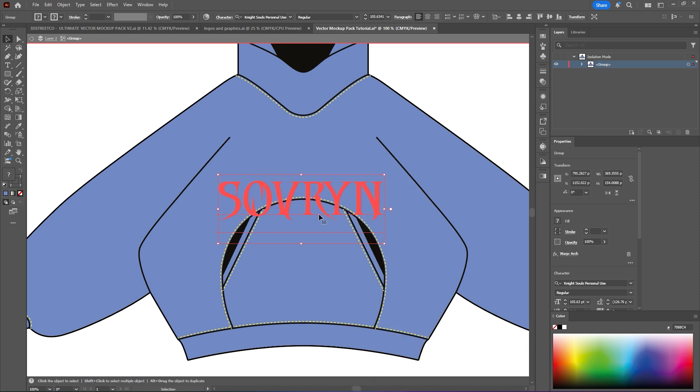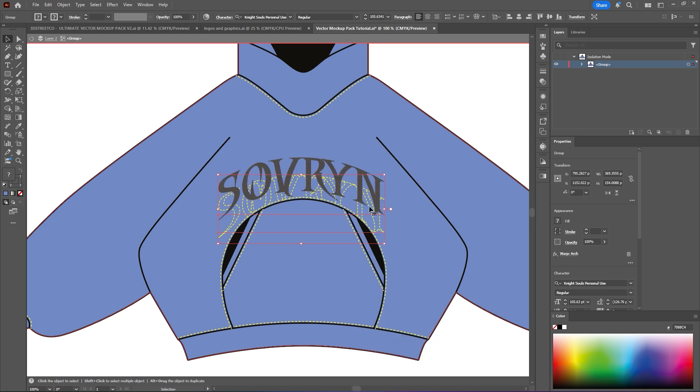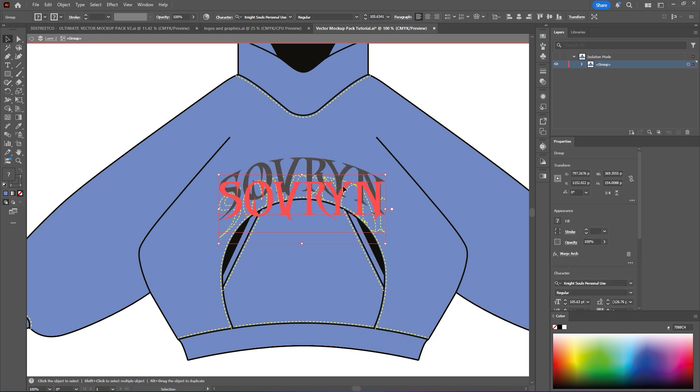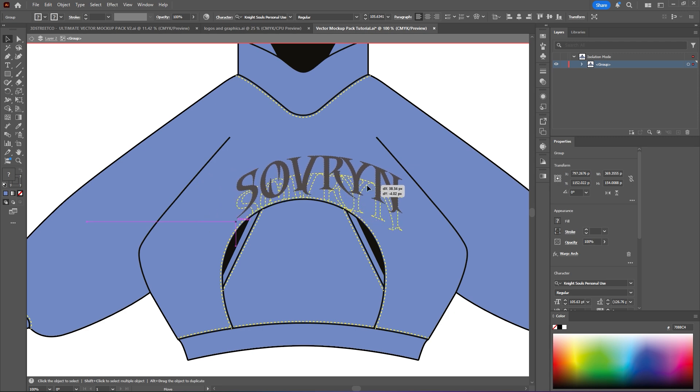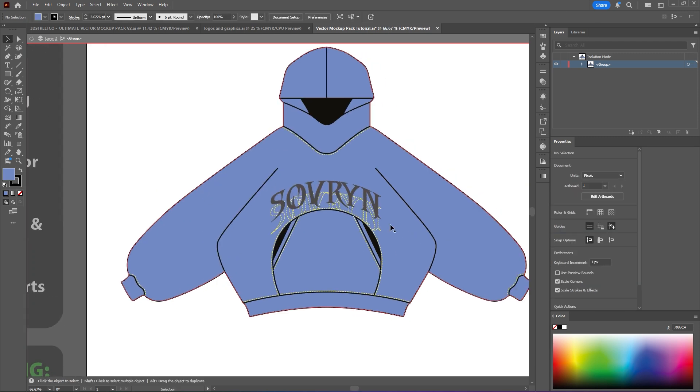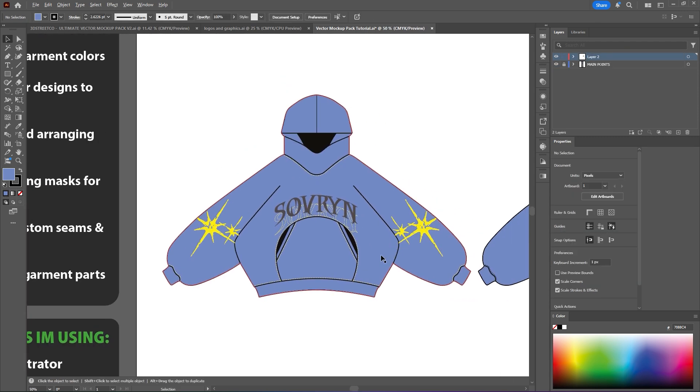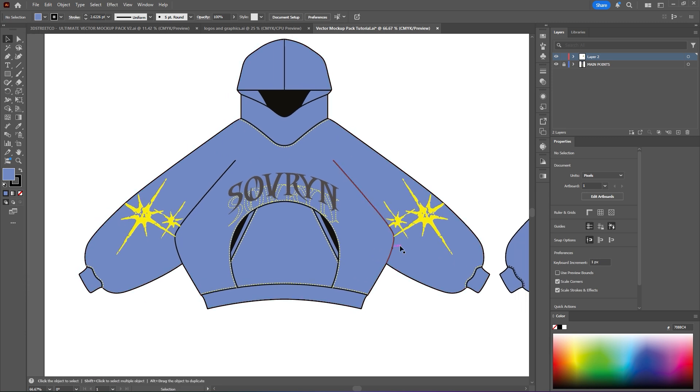Obviously you won't see it because it's behind the entire thing itself. But if you go right click, arrange, bring forward, it's now behind the hoodie pocket itself, also being in front of the base mockup, which is exactly what we're looking for. Again, not the prettiest mockup I've ever made, but it'll do.